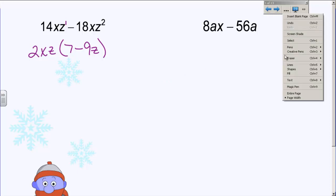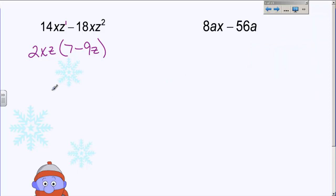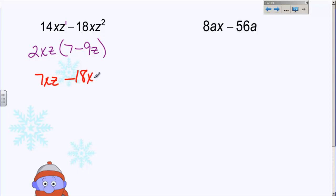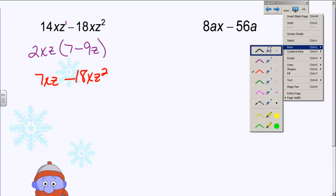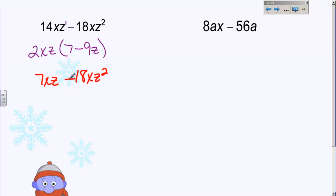You can always check factoring very easily — you can always make sure you got your answer right without ever having to ask a single question. Here's how you check: if I multiply these two things together, it should equal what I started with. 2XZ times 7 is 14XZ. 2XZ times 9Z is going to be 18XZ squared. This matches what we started with. If it doesn't, your factors are wrong. But since it does, I know my factors are right. It is one of the easiest things there is to check.